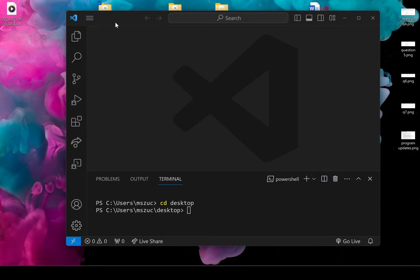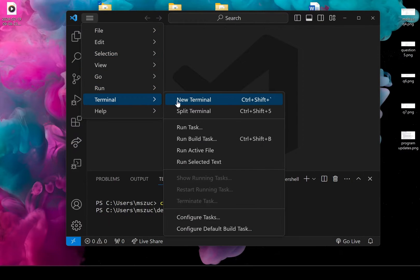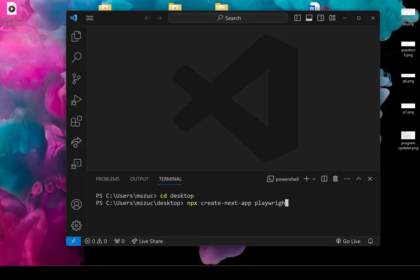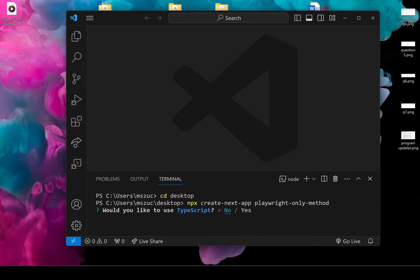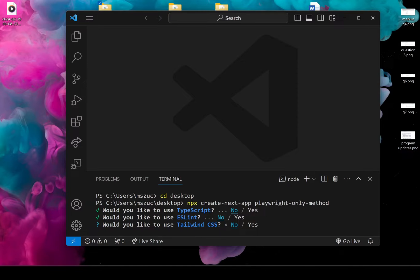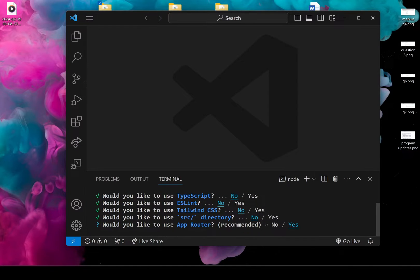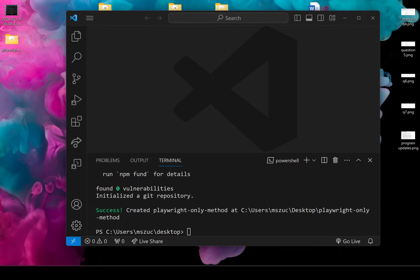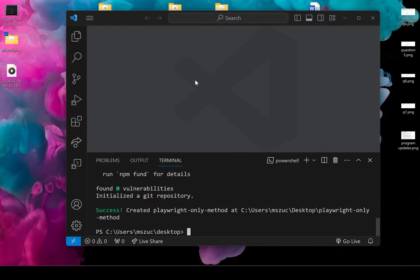What I'm going to do is set up a Next.js project and say no to all of these default questions, then drag and drop the folder over.